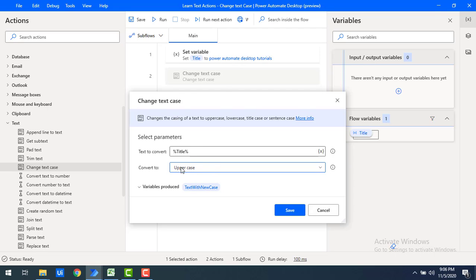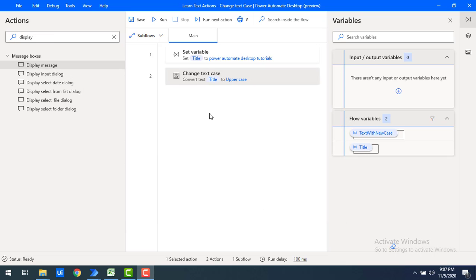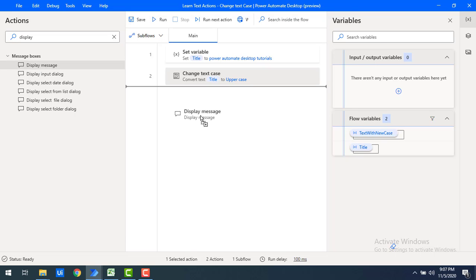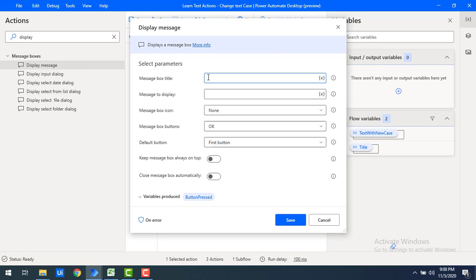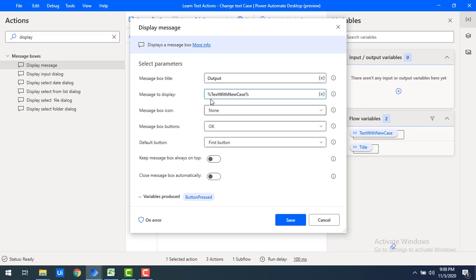After conversion, the output text will be stored in the 'Text With New Case' variable. Now I'll drag and drop a Display Message onto the workspace. I'll label it 'Output' and set the message to display the 'Text With New Case' variable. Let me click Save.